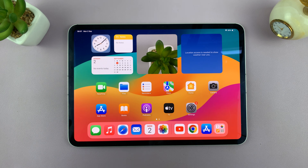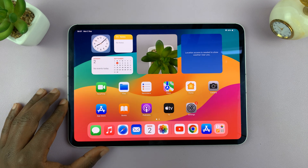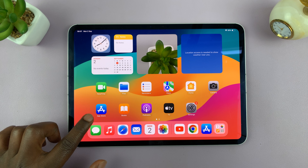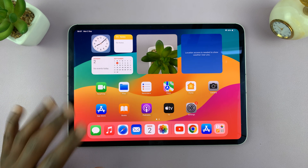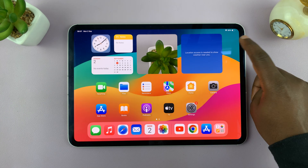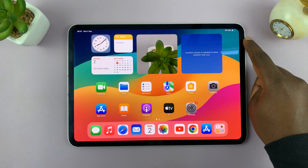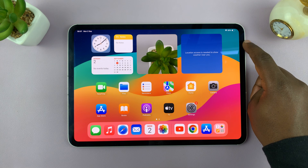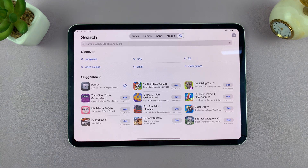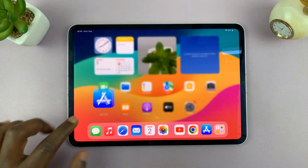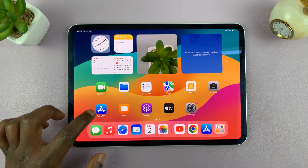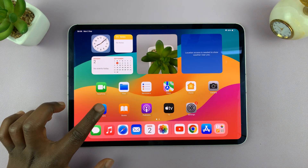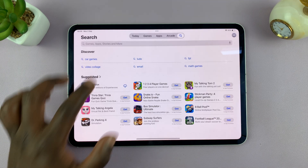To install Instagram on your iPad, go to the Apple App Store. Before you do that, make sure you have internet on your iPad, either via mobile data or Wi-Fi. Launch the App Store — this is the App Store application, it comes pre-installed on your iPad.